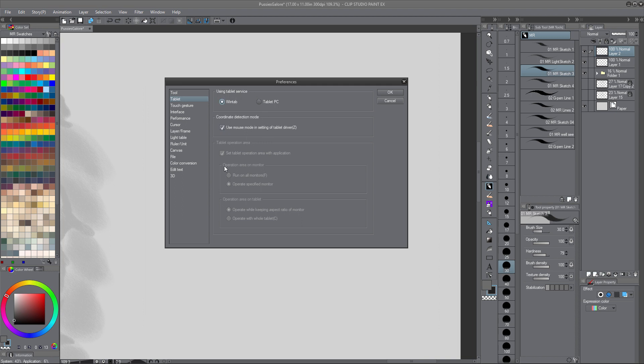Instead I checked this box — Use mouse. Use mouse in the settings of the tablet drivers.